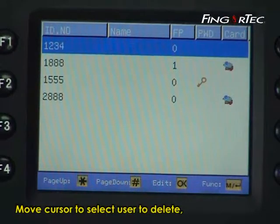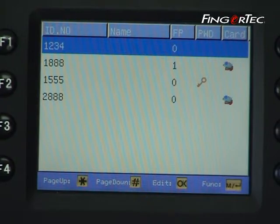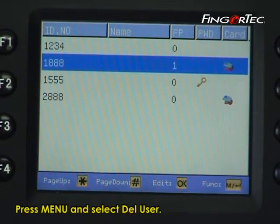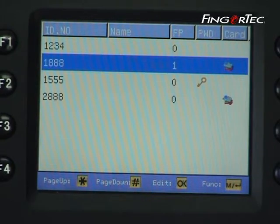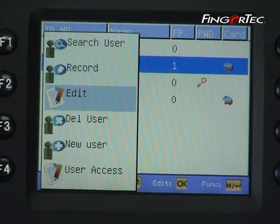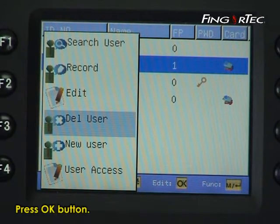Move the cursor to select the user to delete — for example, ID 1888. Press menu and select delete user, then press ok.